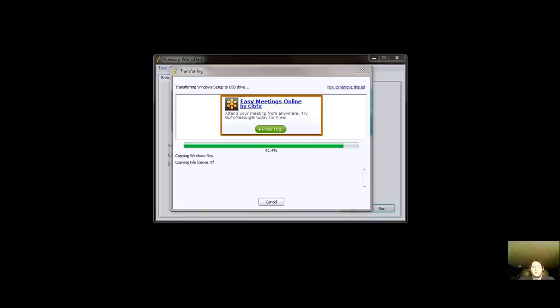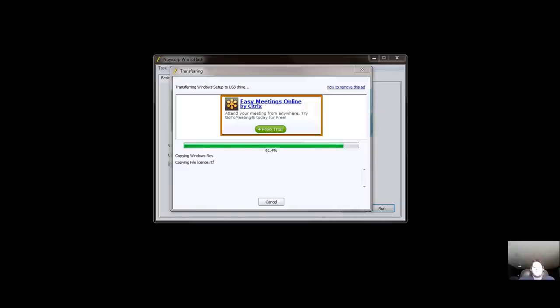And so now we're at 91.4%. We're getting there. And you can't see or probably hear it, but my USB stick is flashing like no other. So perhaps this progress bar was indeed for the USB stick because it is flashing intensely. So we'll see you in a moment, shall we?